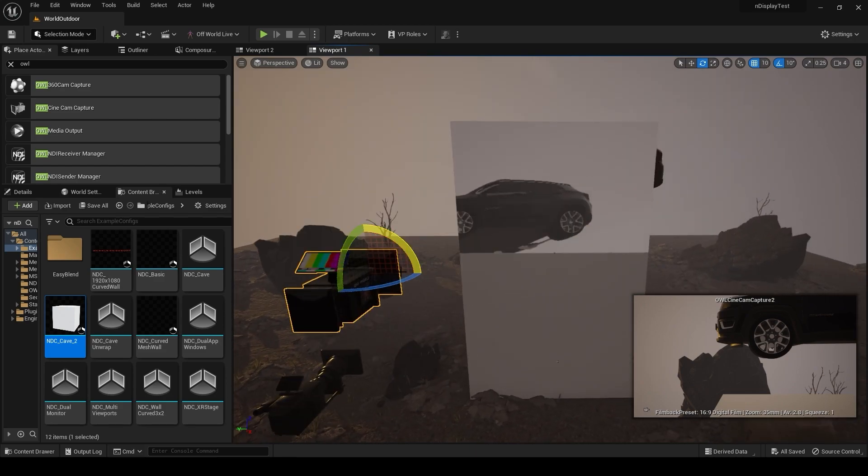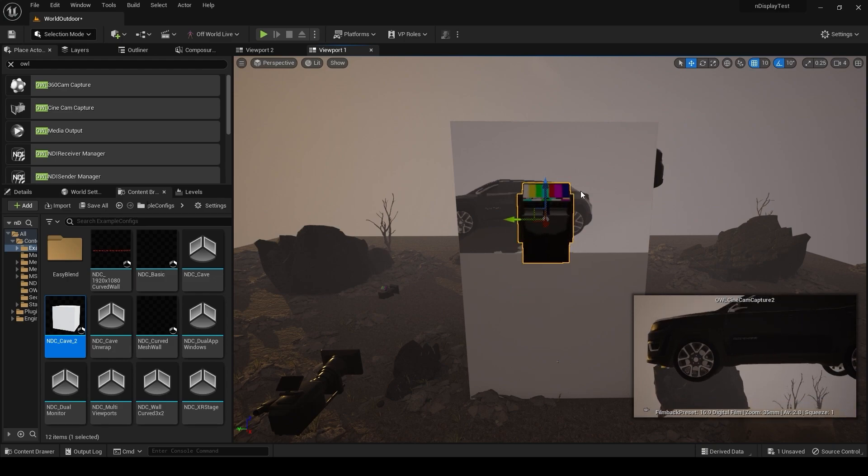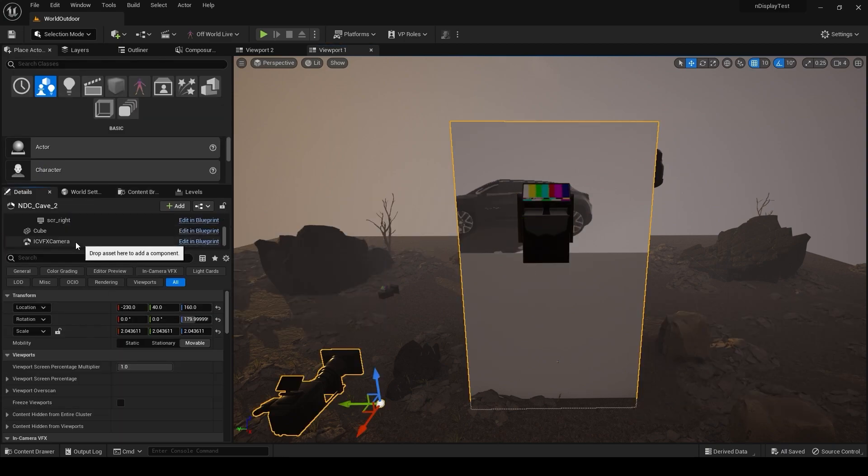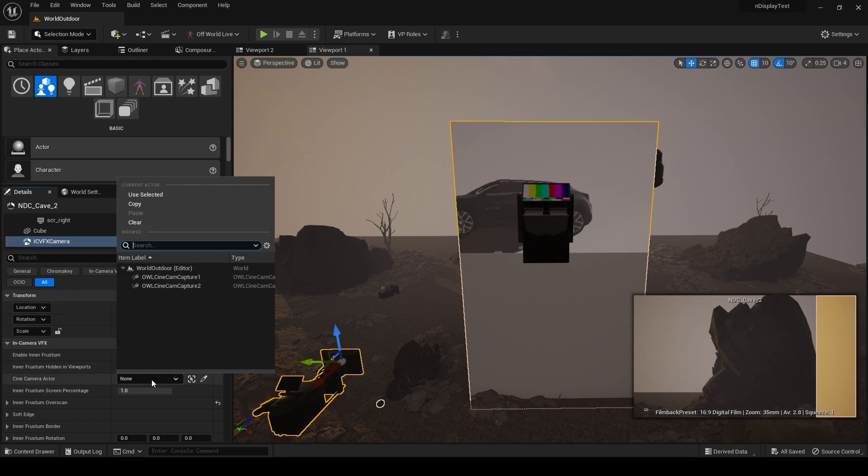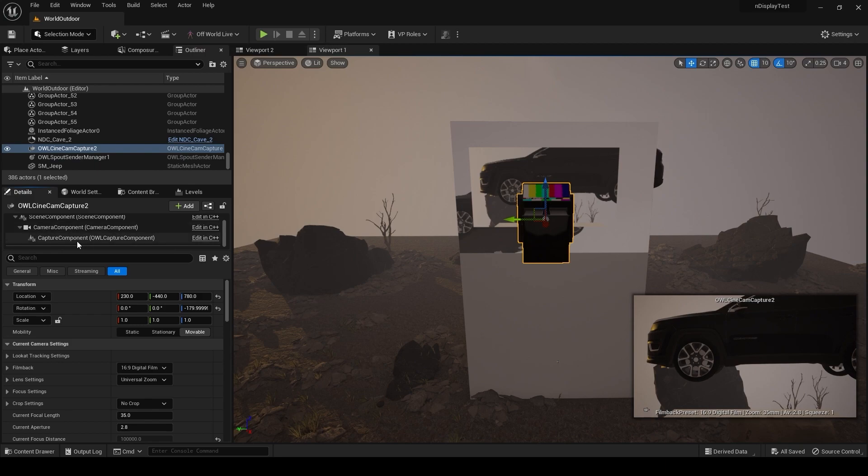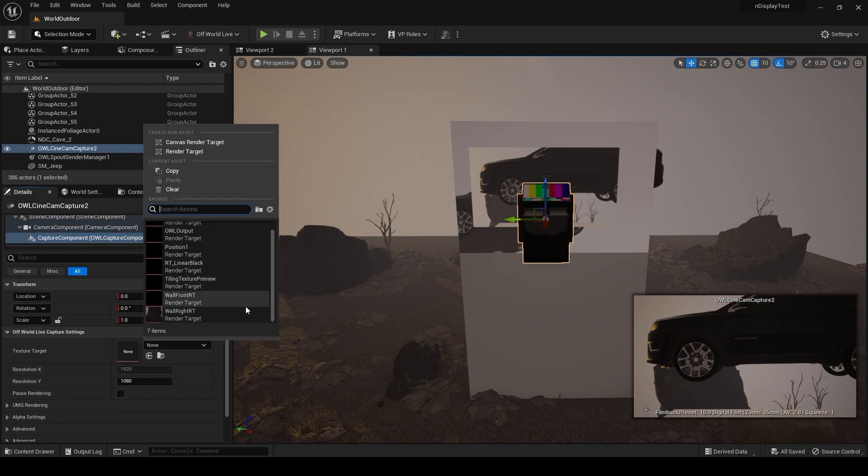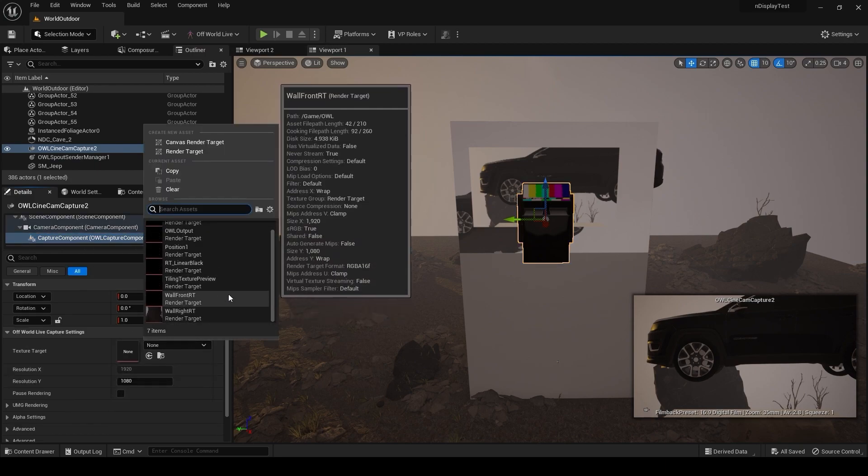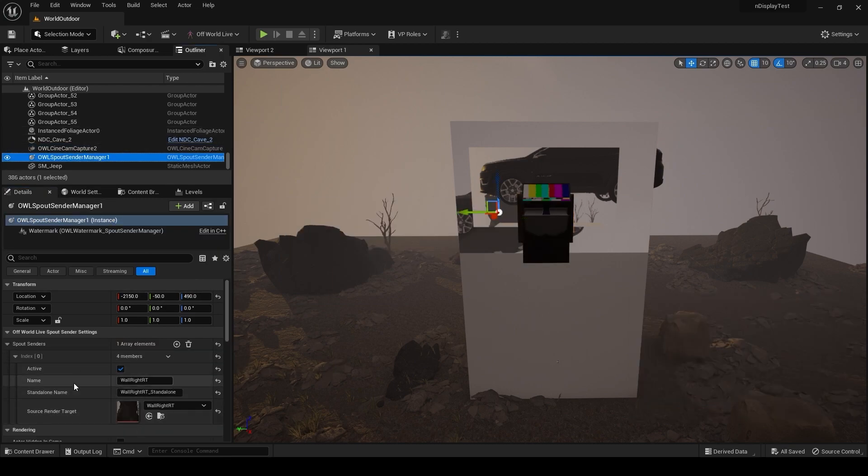Yeah, I'll just demonstrate this quickly. If I grab my ICVFX camera here, select the our cine cam, set this render target in here. I'm going to set this, our output as the render target, and then in a sender manager I can also set this.